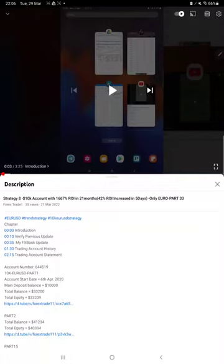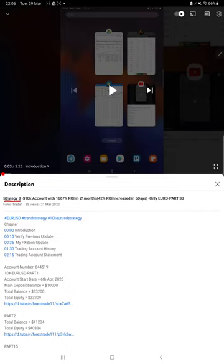Hello everyone, welcome to Forex Straight One. Today we are updating Strategy 8, Euro Strategy Only Euro, Part 34. The last video was Part 33, published on 21st of March. As you know, in the YouTube description you can...